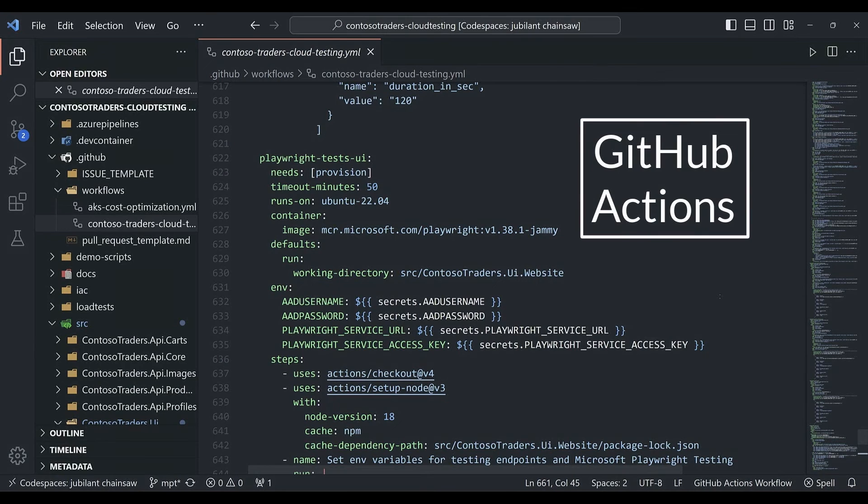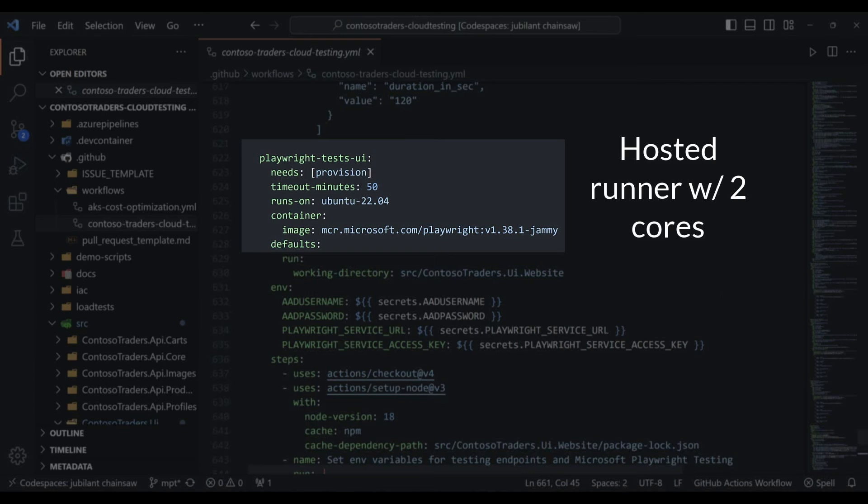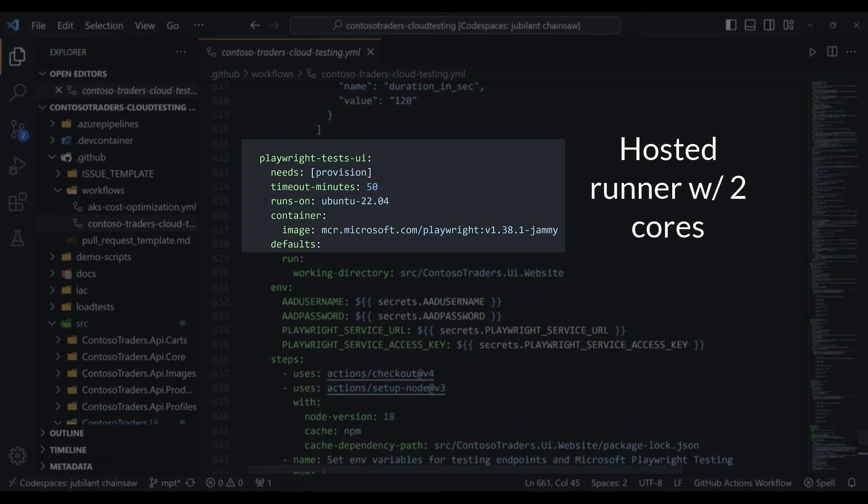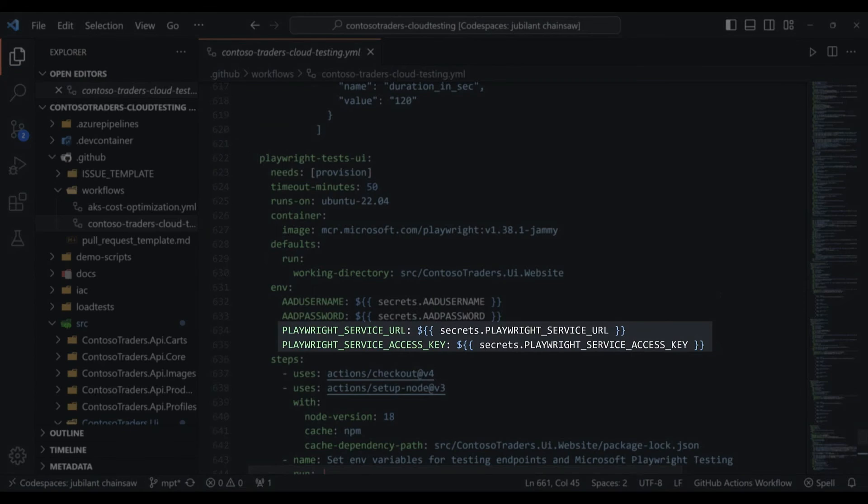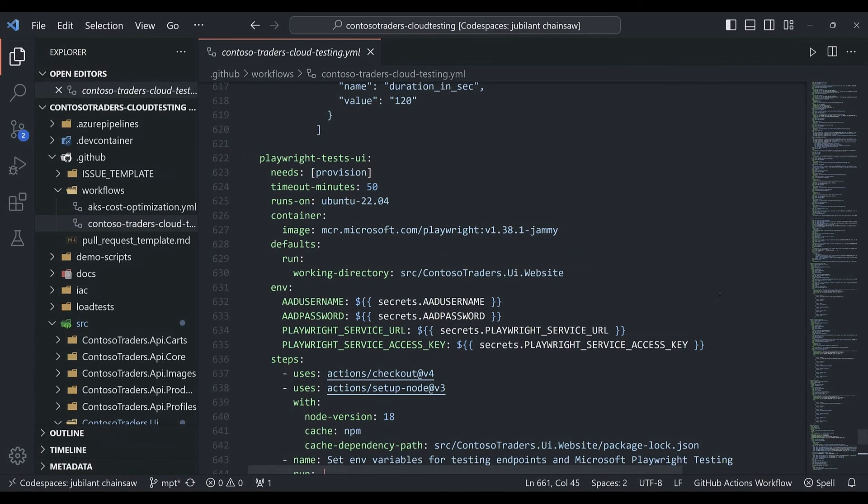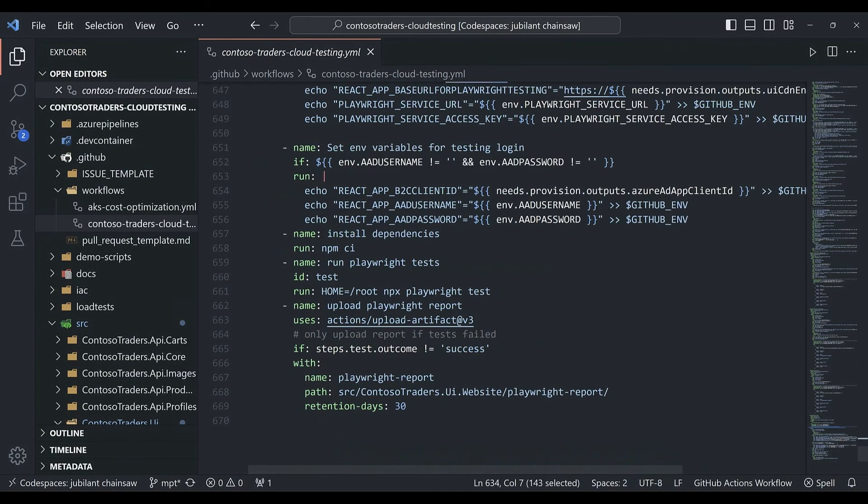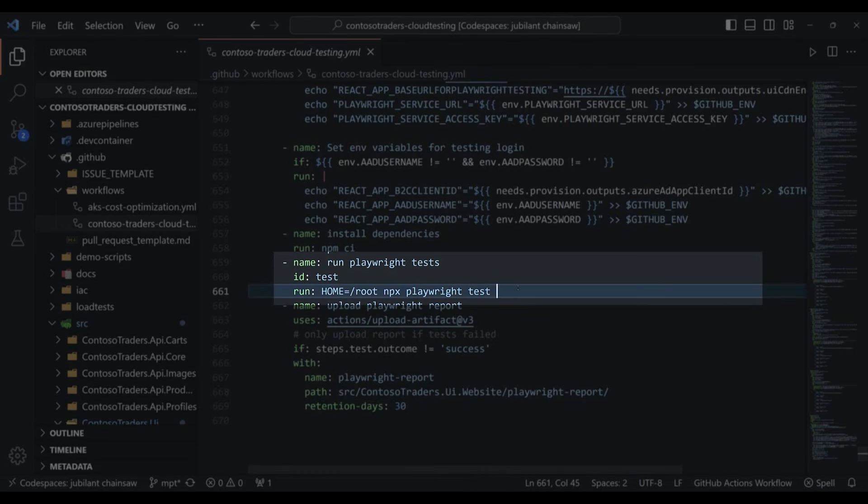Next, let's set up GitHub Actions so we can leverage this for all of our PRs. So we're using the hosted runner that comes with two cores, along with the official Playwright container image that comes with the browsers and dependencies baked in. We set the two environment variables by using secrets. And finally, we add the additional config argument.